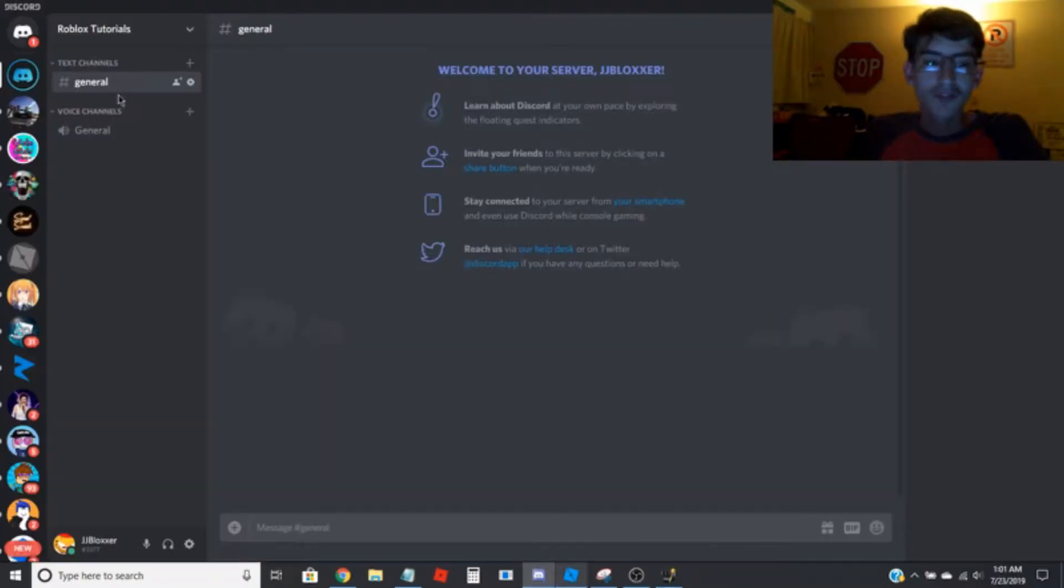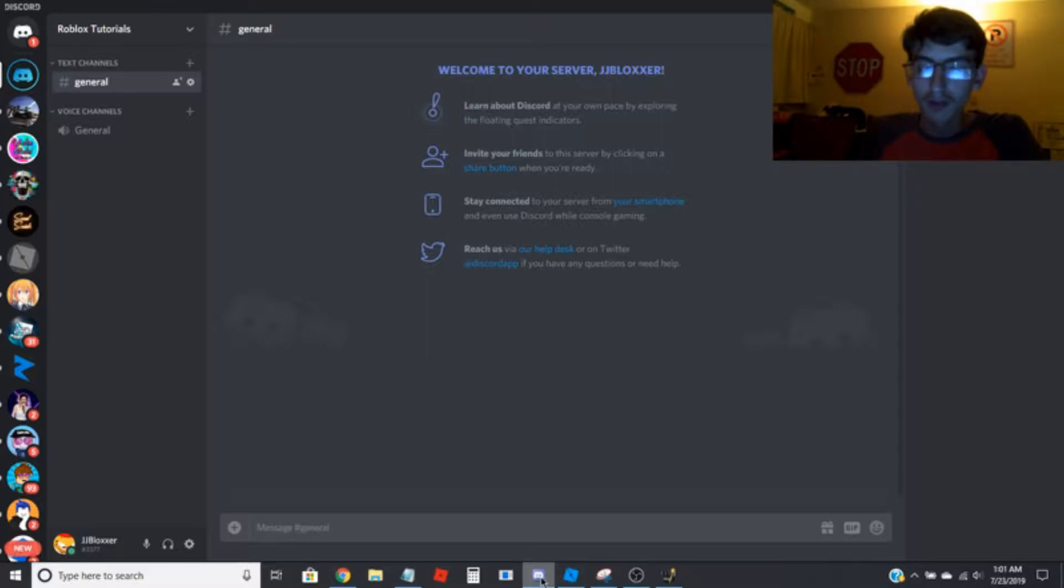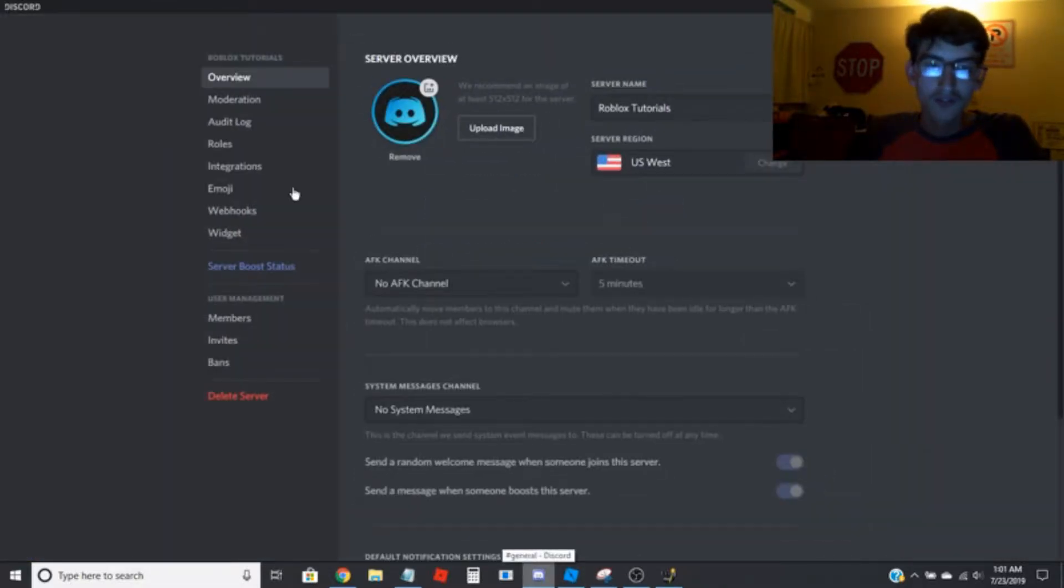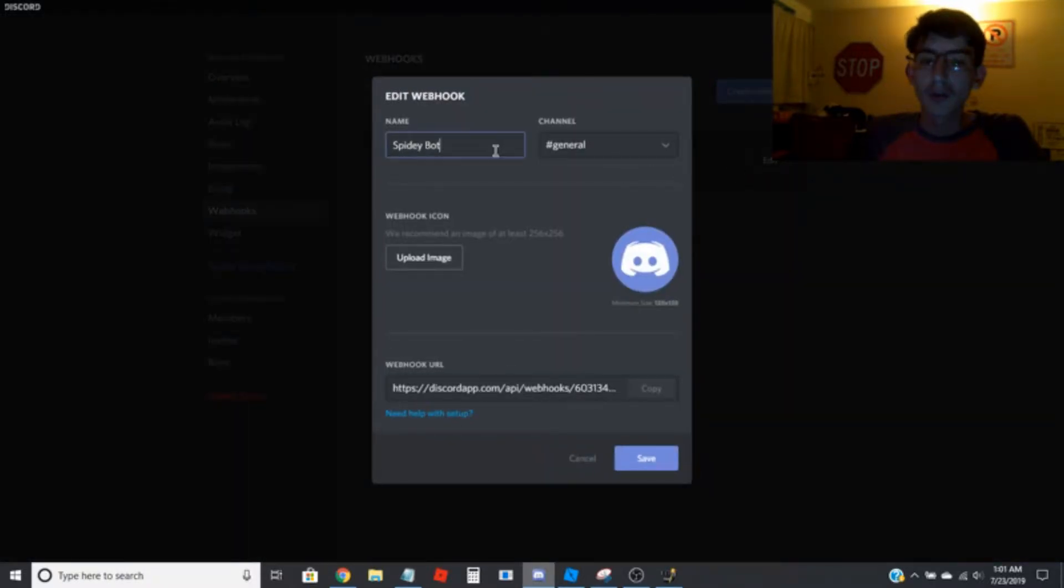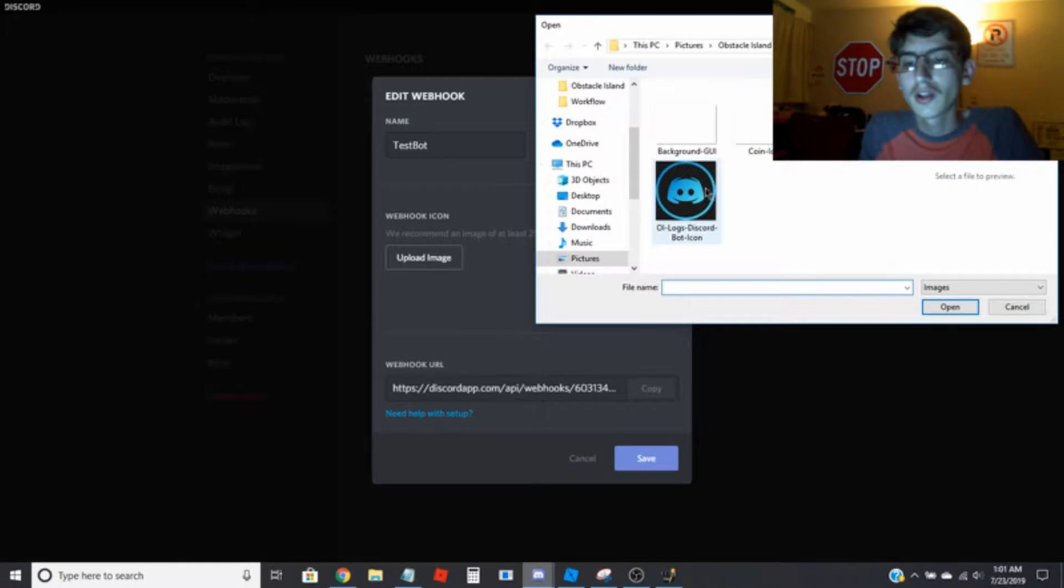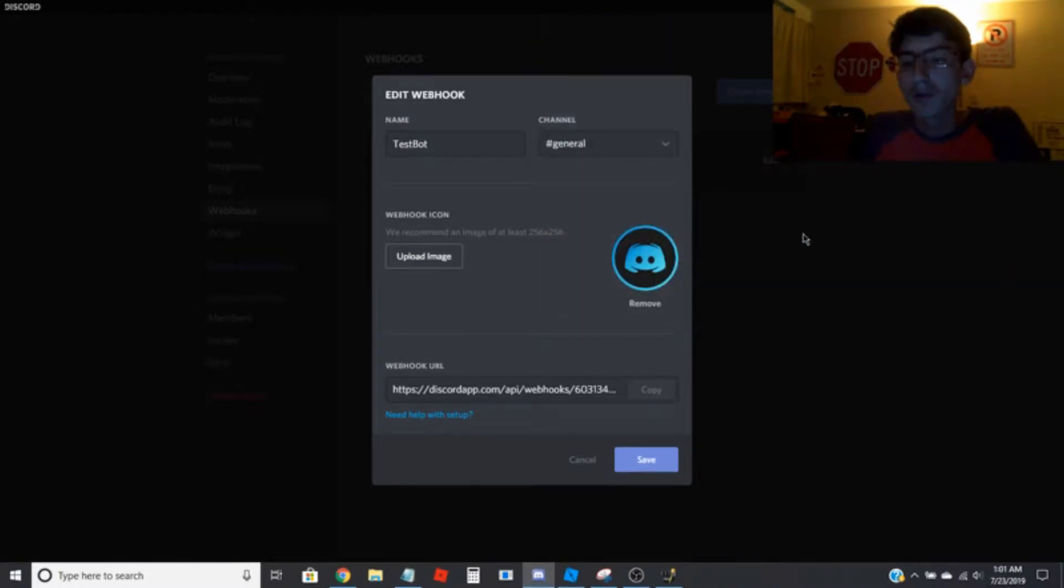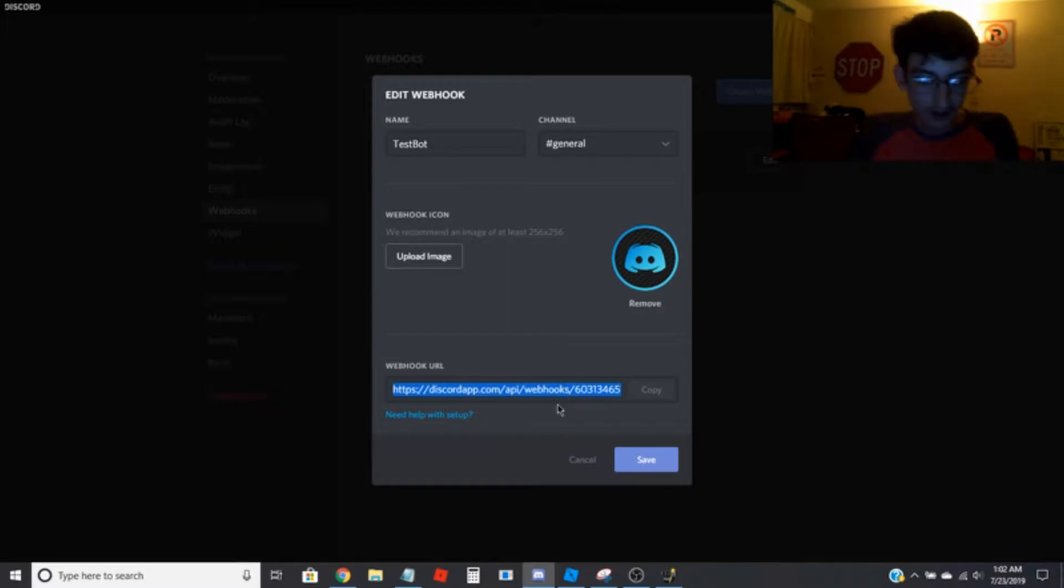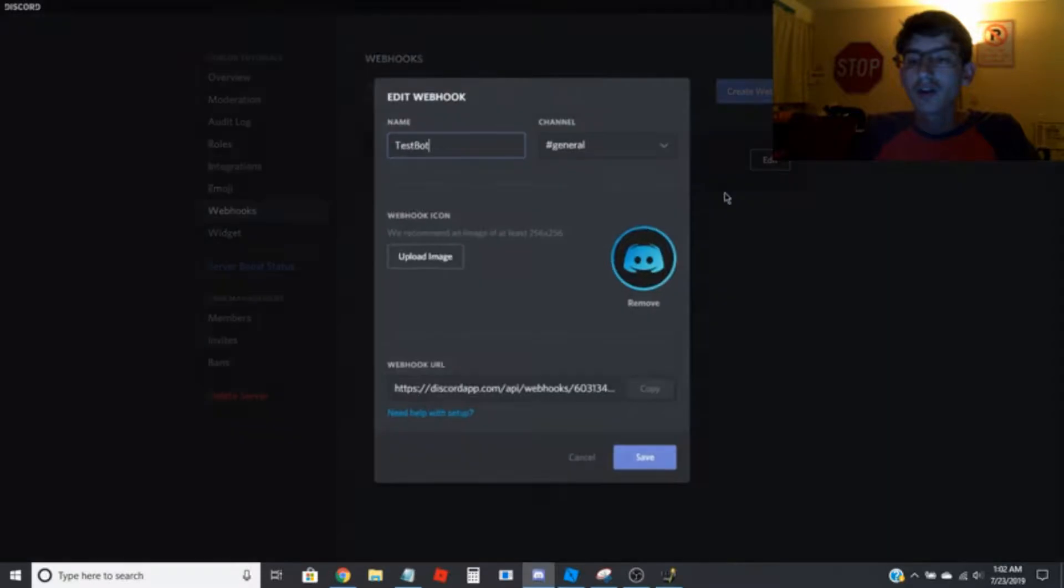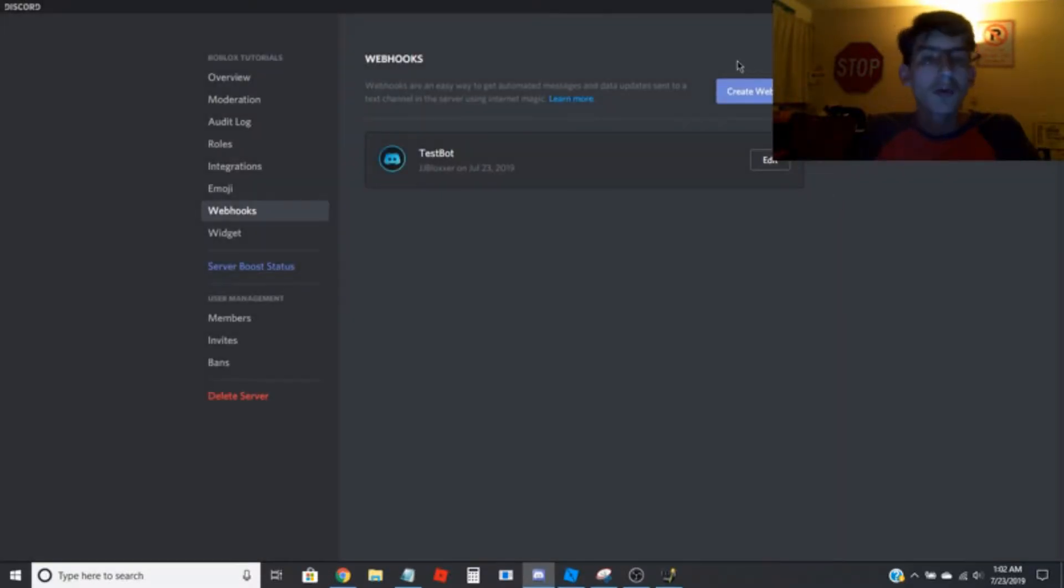So basically I got this little test server here and what you're going to want to do is go to your server settings, go to webhooks and create a new webhook. I'm going to call it test bot and I'm just going to upload my little bot icon here. And you're going to want to copy this right here and you're going to want to save it. And obviously here is where you choose what channel you want to post under.